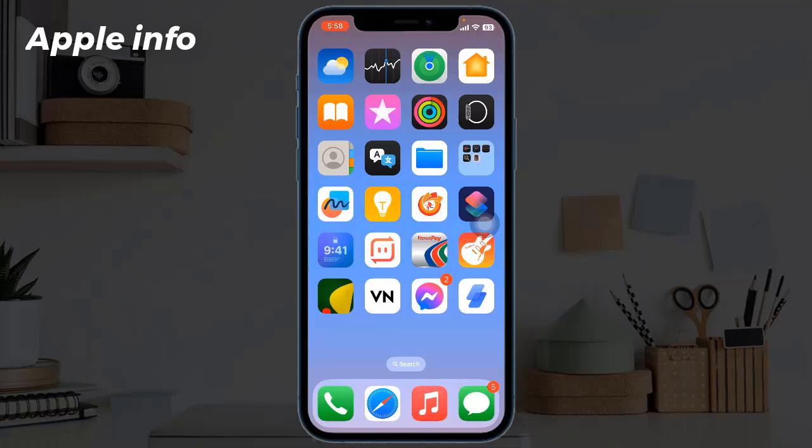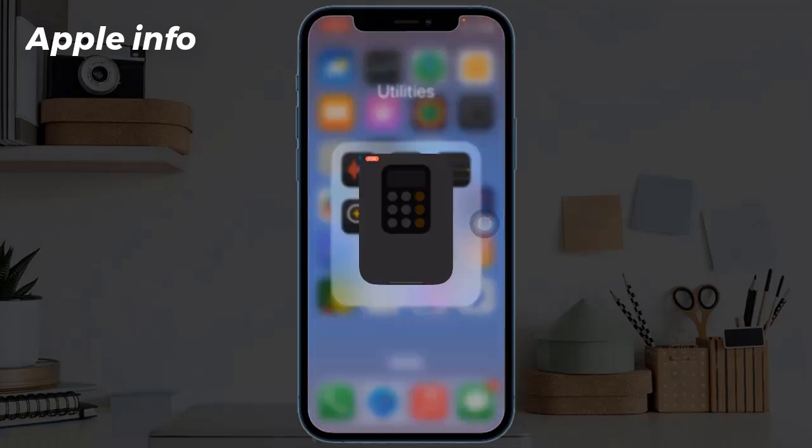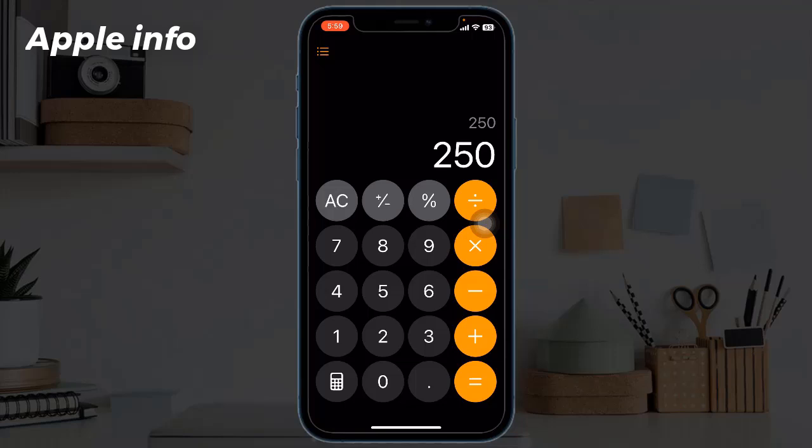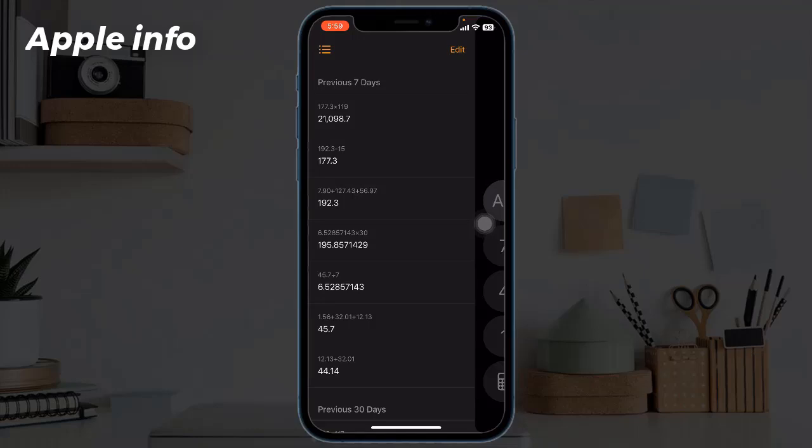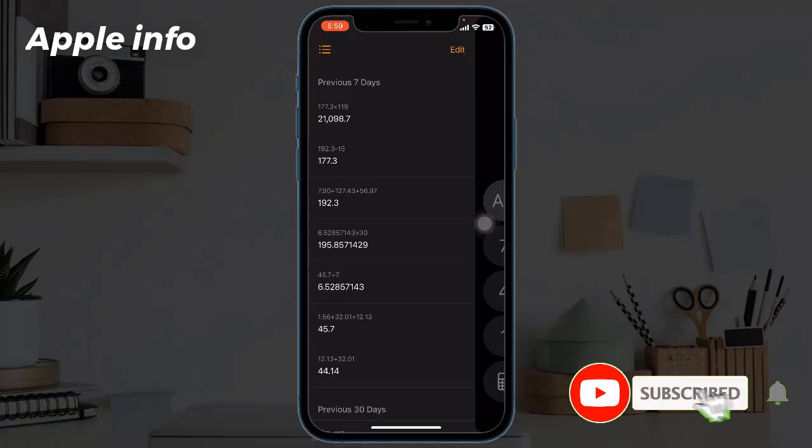Open up the Calculator, tap on the three lines at the upper left of the screen, and then this side menu will show up where we can see our calculation history.